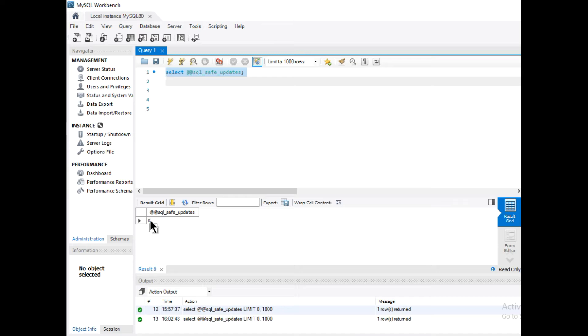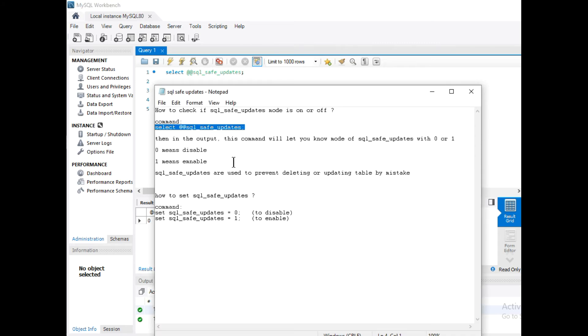So you can update or delete any row in a table. To set this SQL safe updates mode to 0 or 1, the command is SET SQL_safe_updates = 0 or SET SQL_safe_updates = 1.